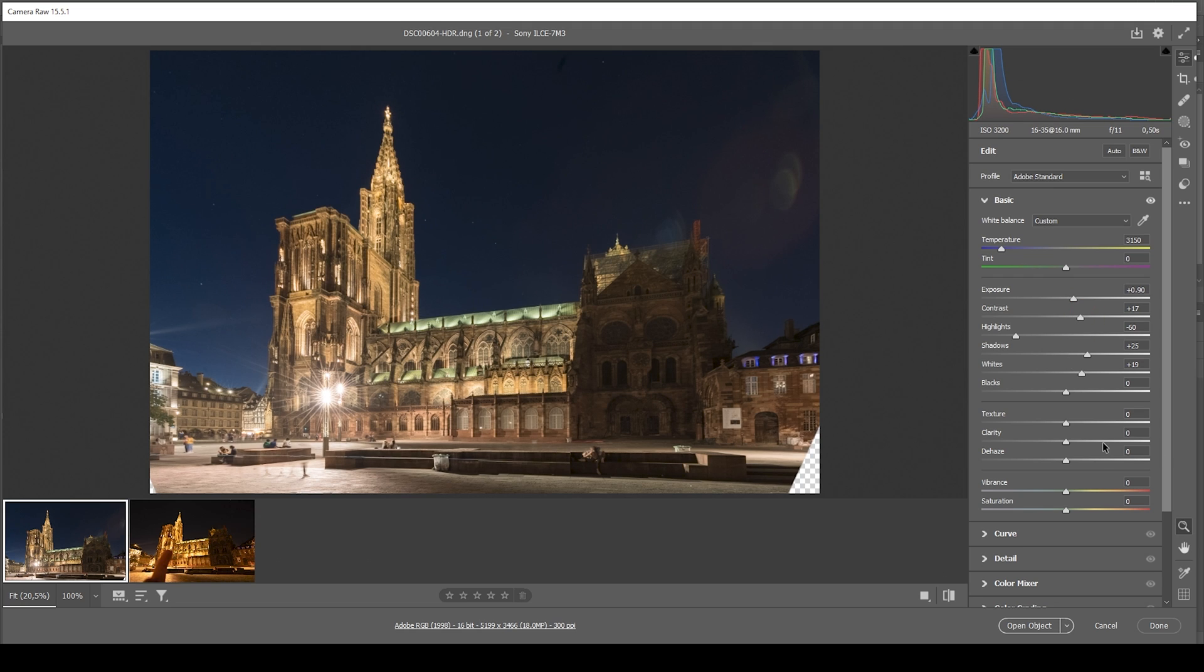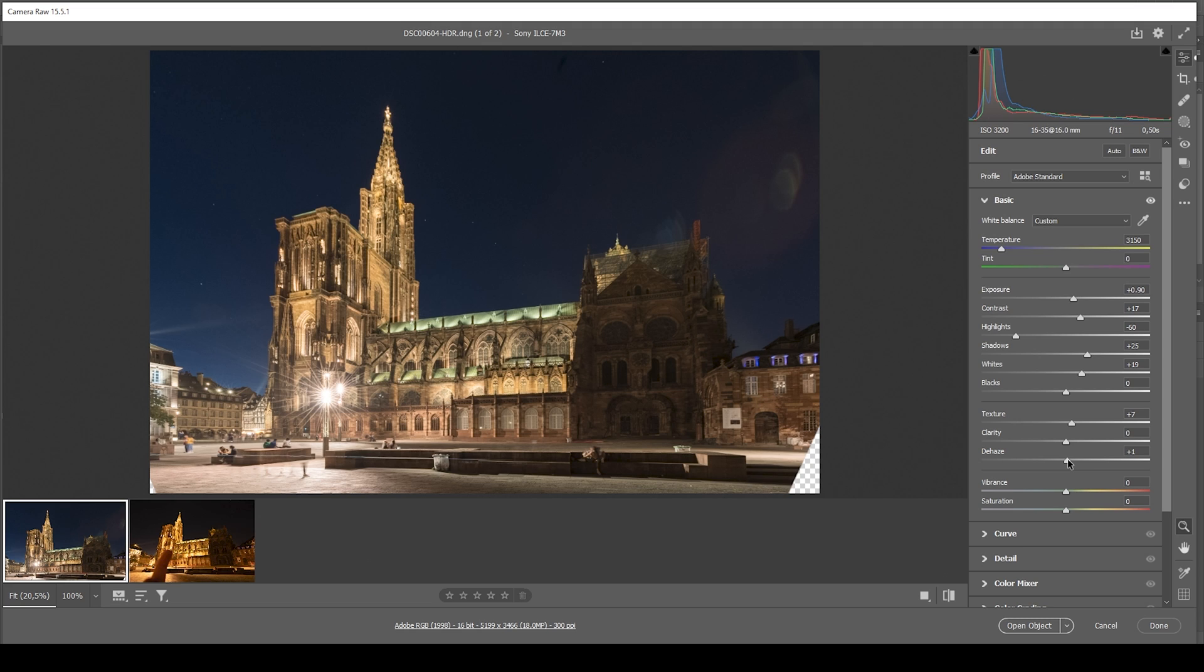Wonderful. Now I want this image to be very sharp, so I'm going to add texture. I am not going to drop the clarity like I usually do. And I do want to actually increase the de-haze just to add a little more contrast, just a tiny amount. And finally, let's also bring up the vibrance.